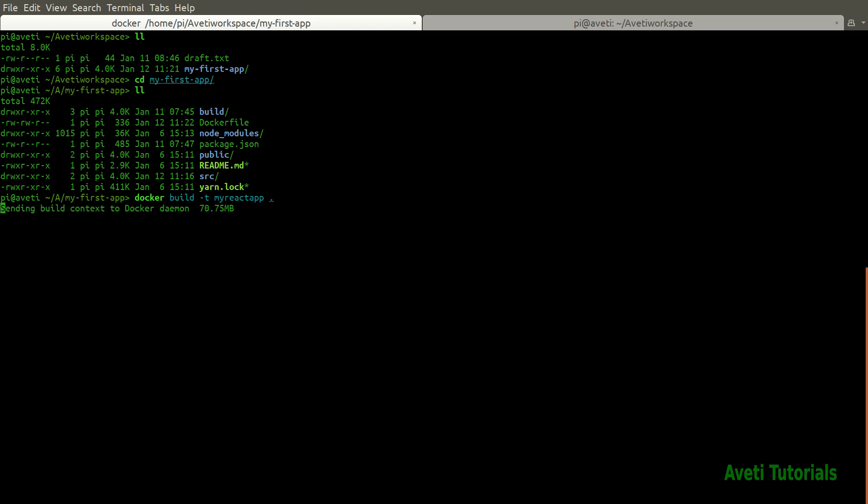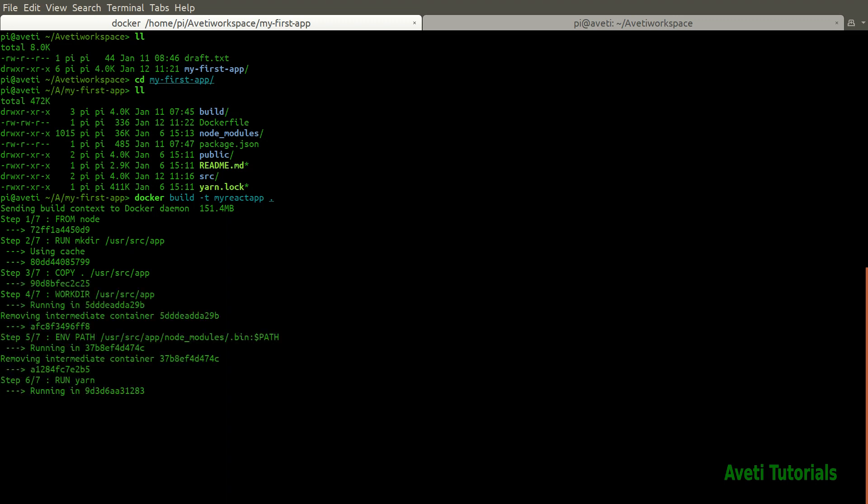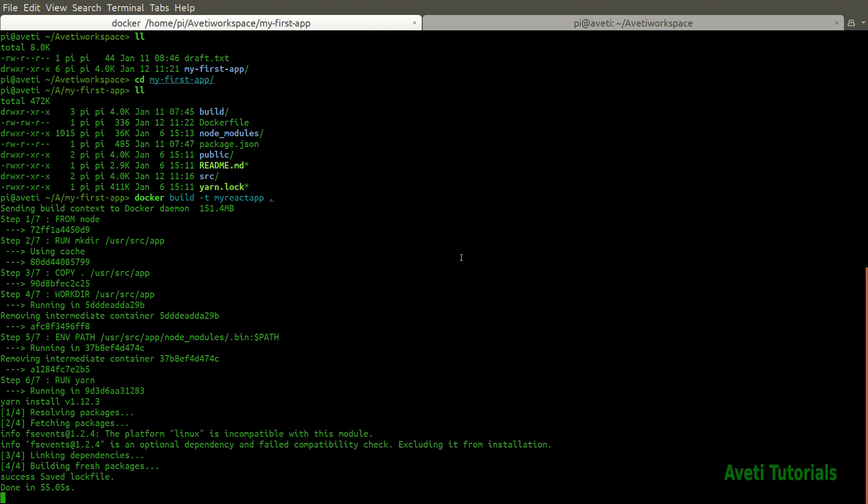As you can see the Docker daemon is taking all the build context. It is copying and all the steps you can see. Now it is running the yarn. It is installing the dependencies of our project. The dependencies you can see in this package.json.